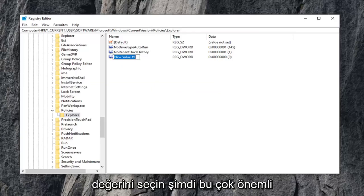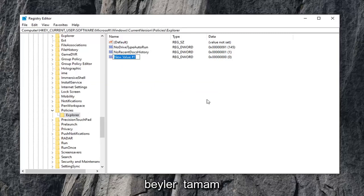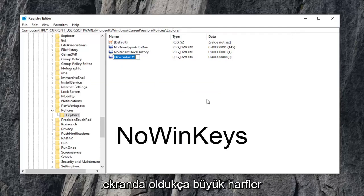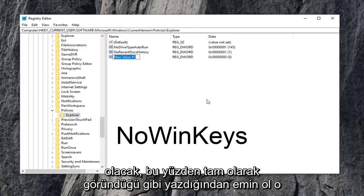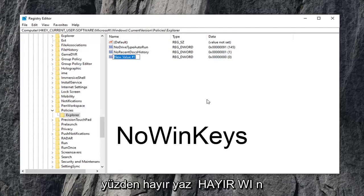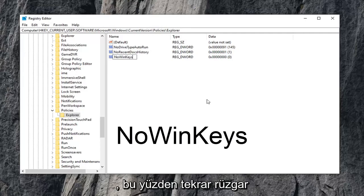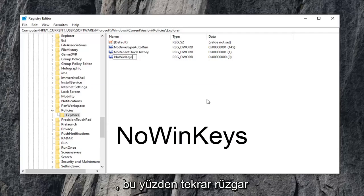Now this is very important here. I'm going to have it up on the screen in the video, and I will also have text on the screen in pretty big letters, so just make sure you type it in exactly as it appears. Type in NO, N-O, WIN, W-I-N, KEYS, K-E-Y-S. Please note, there are no spaces in here at all. So again, NoWinKeys.